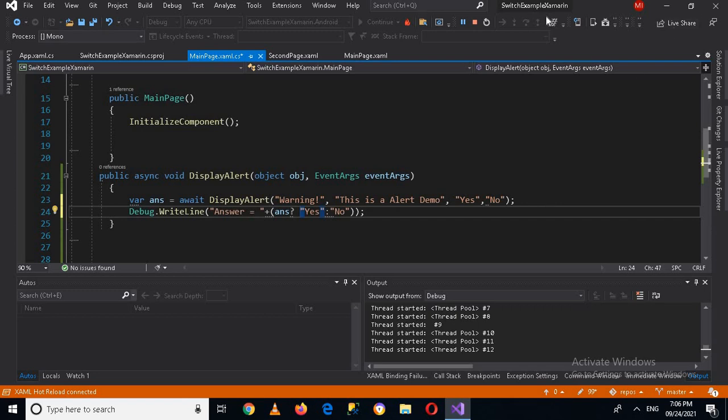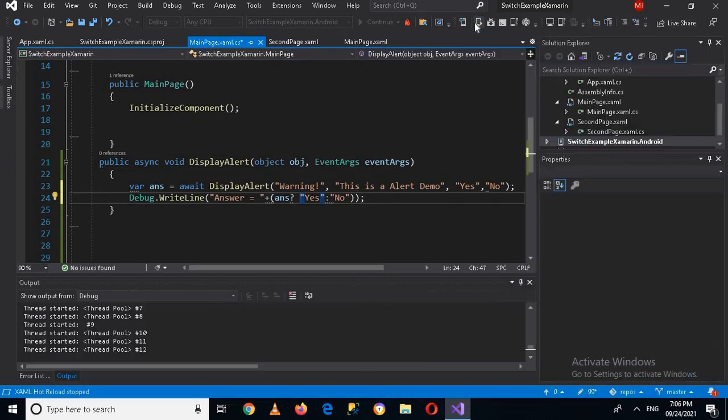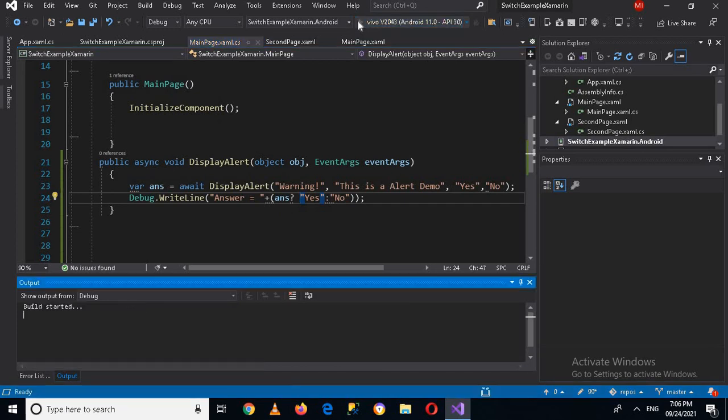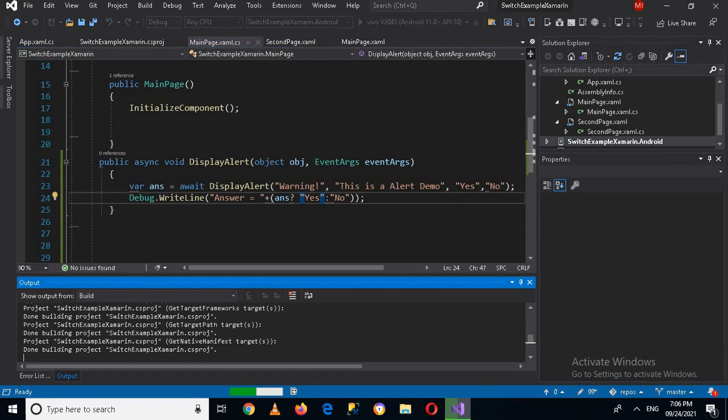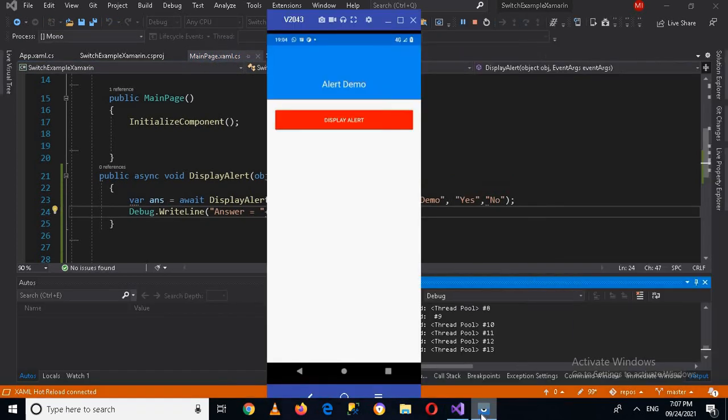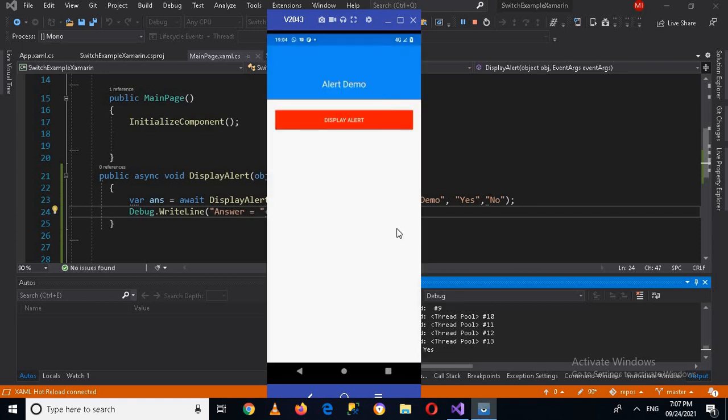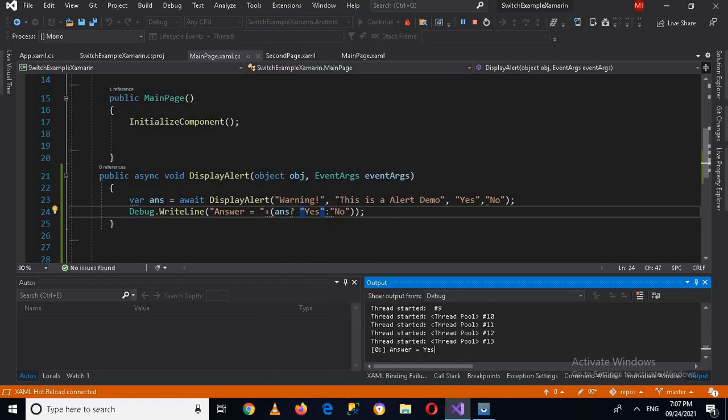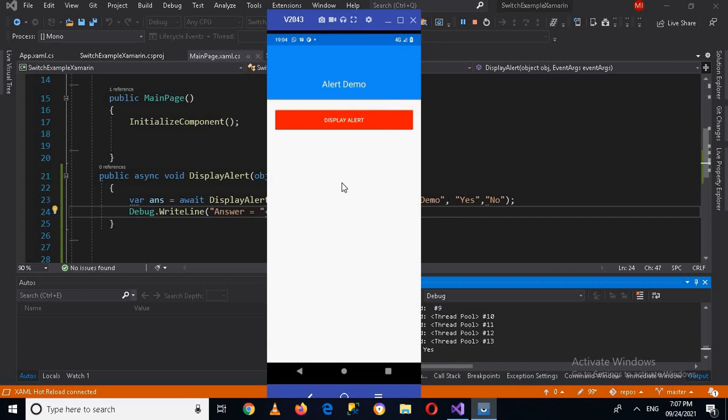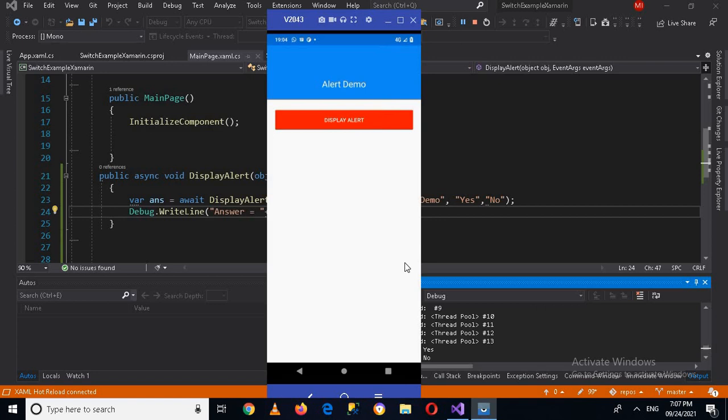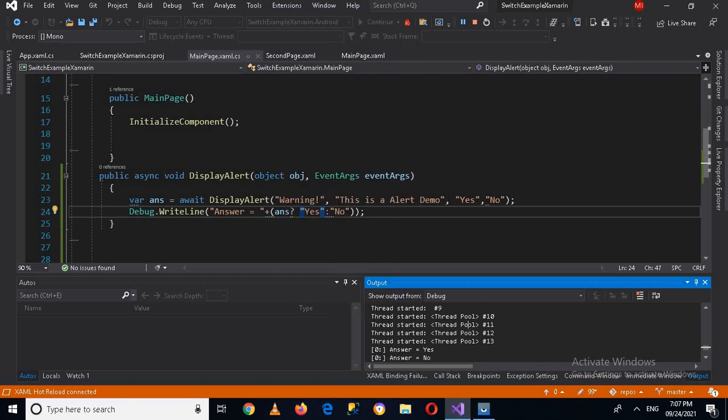Now if I run this application again, I will have to stop it and rerun it. Now the application is running. If I click on display alert, now you can see Yes and No. If I click Yes, now here answer is Yes. And now if I click this alert and click No, now you can see that No is printed in the console.